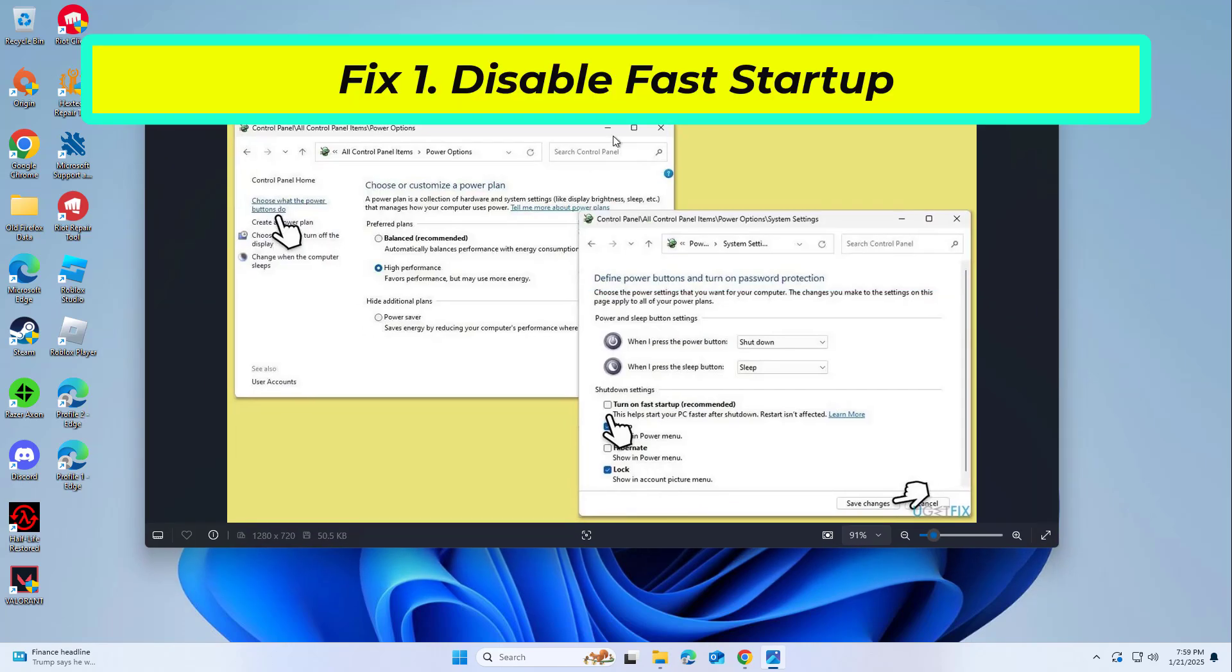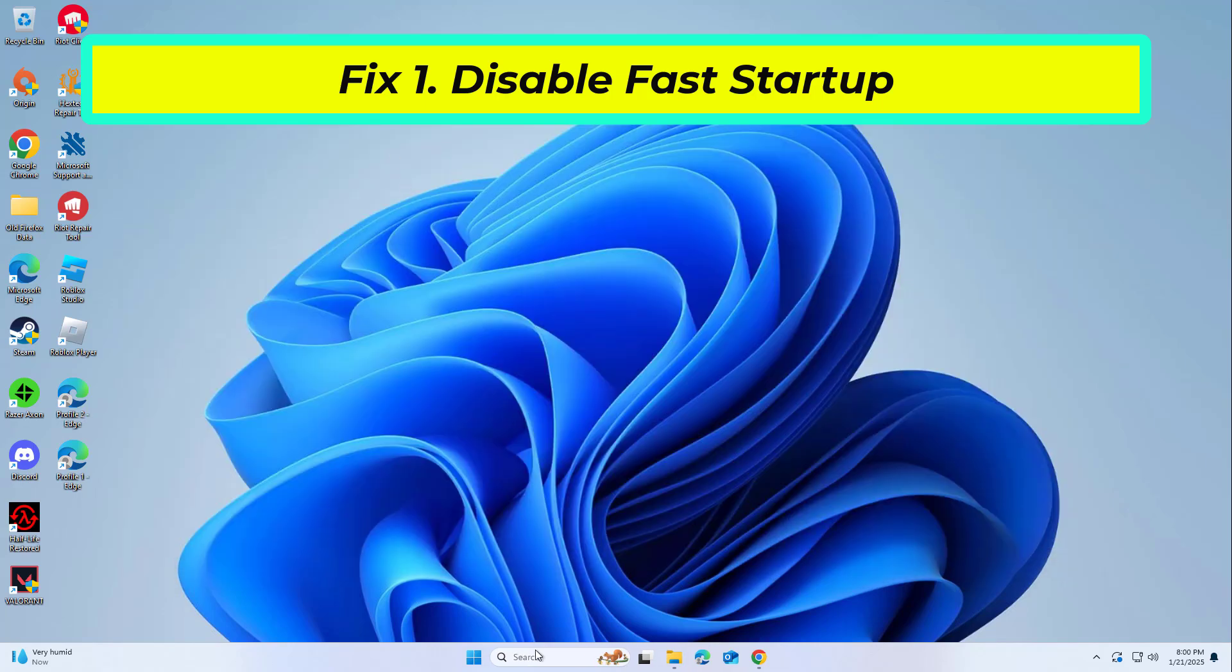Fast startup can interfere with the proper initialization of keyboard drivers. Disabling it might restore functionality. Type Control Panel in Windows search and hit enter. On the left side of the window, select 'Choose what the power buttons do'. Remove the tick from 'Turn on fast startup (recommended)' and select save changes.